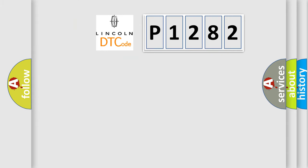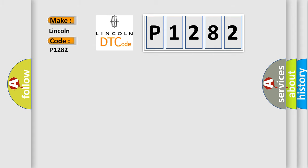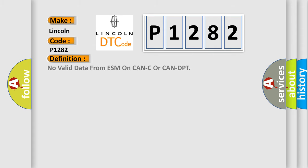So, what does the diagnostic trouble code P1282 interpret specifically for Lincoln car manufacturers? The basic definition is no valid data from ESM on CAN-C or CAN-DPT.